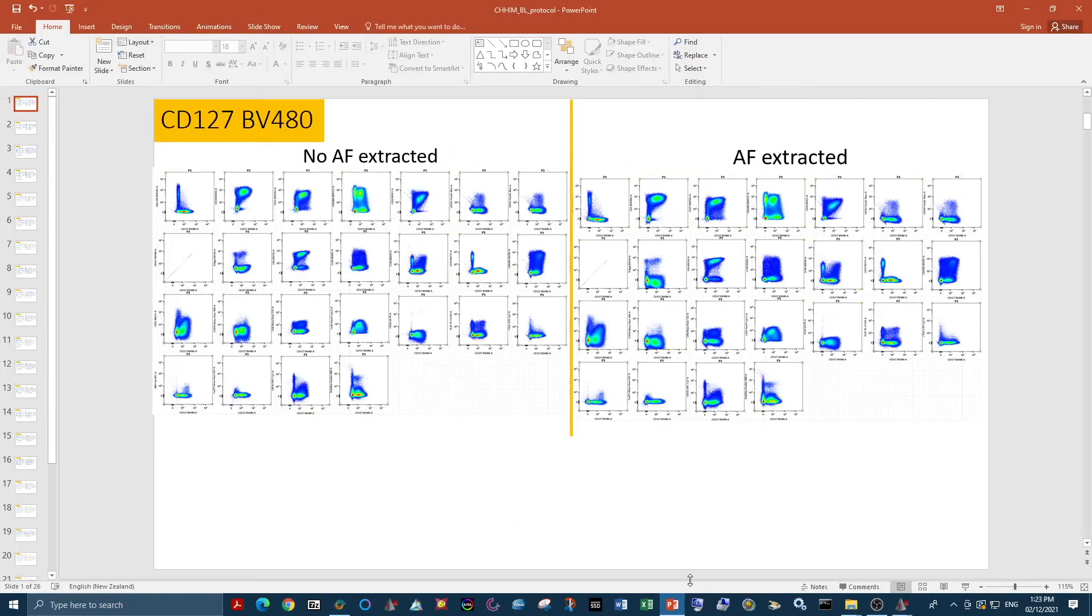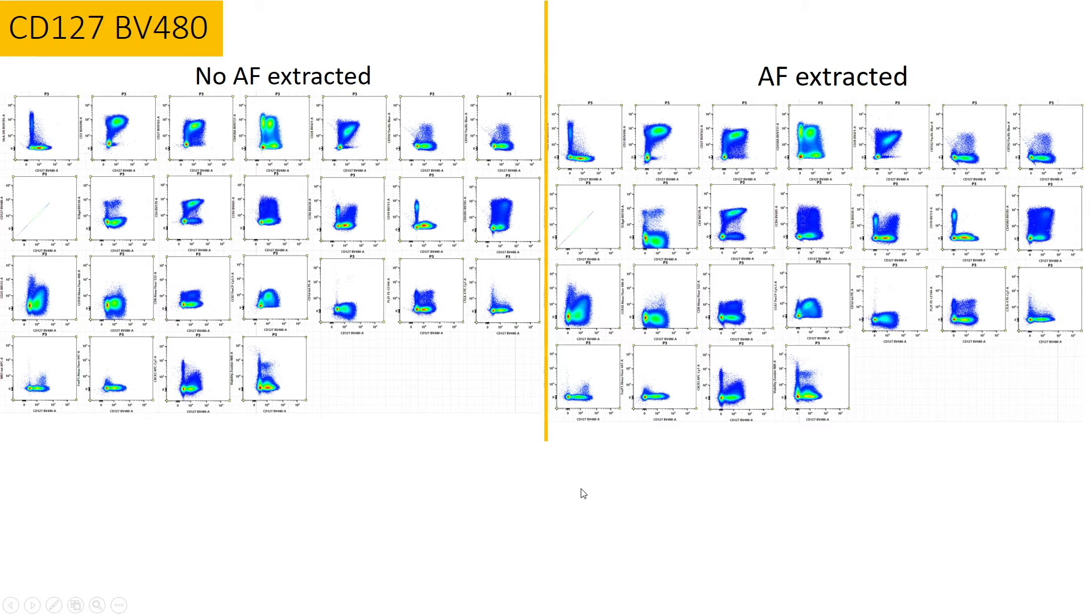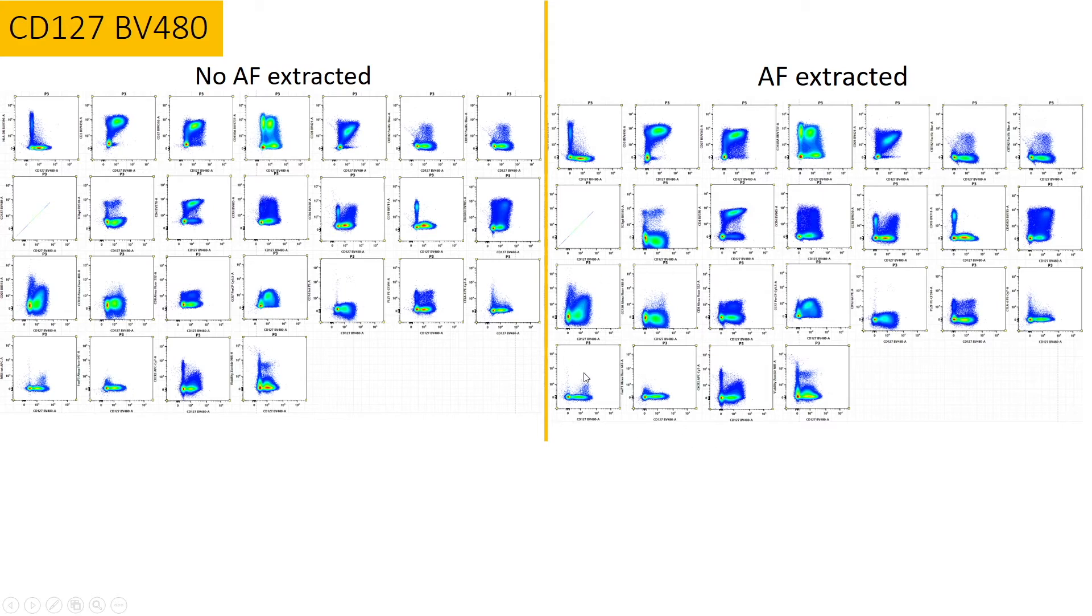It is helpful to place them side by side in a presentation and see what differences occur with or without autofluorescence extraction. Here's an example of a marker that without autofluorescence extraction, we can see space between the positive and negative populations. But when we extract autofluorescence, our negative shifts down to zero where it should be, but our positive stays in the same space. So we get better resolution between positive and negative.